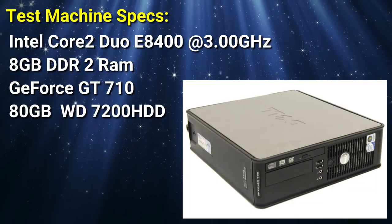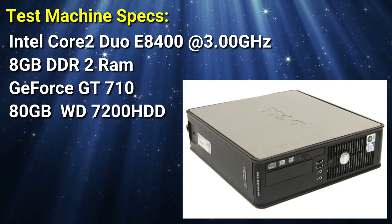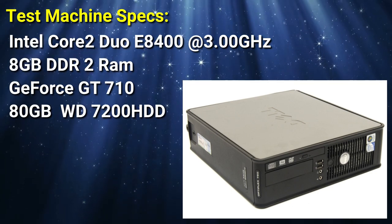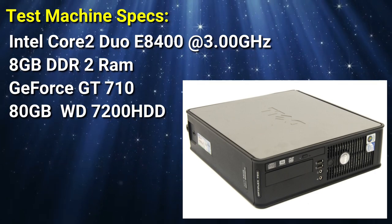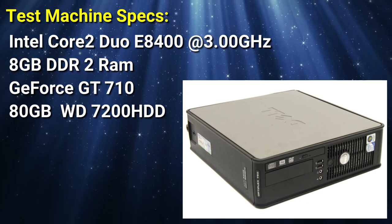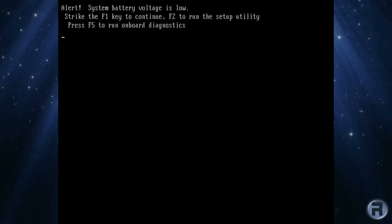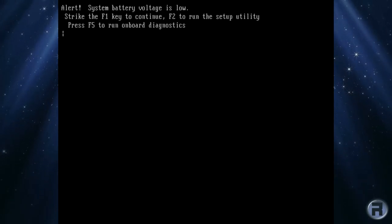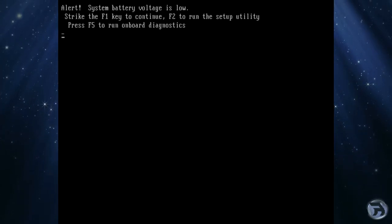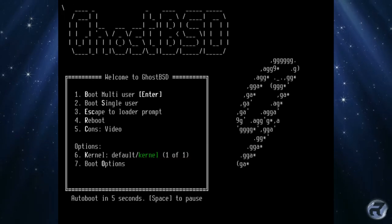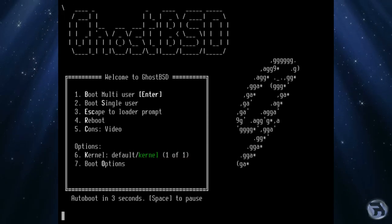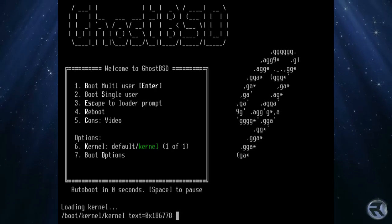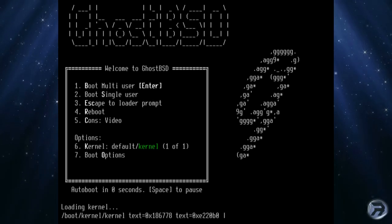Just for those who wish to know, the test machine I'm running this on is an Intel Core 2 Duo E8400 running at 3 gigahertz, and it's an Optiplex 760. It has an Nvidia 710 card in and it's pretty robust except for when the system battery is low.